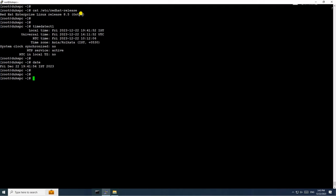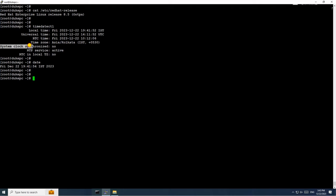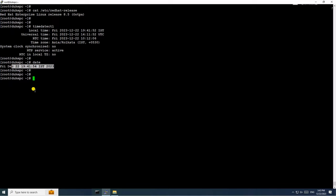This is a RHEL 8.5 server. I have executed the timedatectl command and here you can see system clock synchronized is 'no' — that's why my server is showing the wrong time using the date command. The timezone is Asia/Kolkata but the time is wrong. In this video we will try to fix this issue and troubleshoot why the system clock is not synchronized.